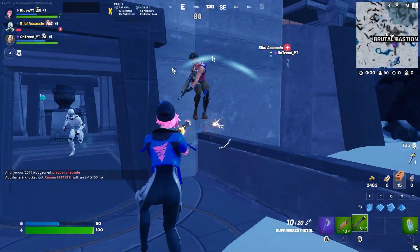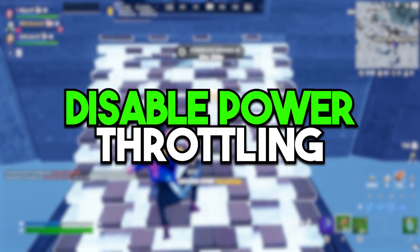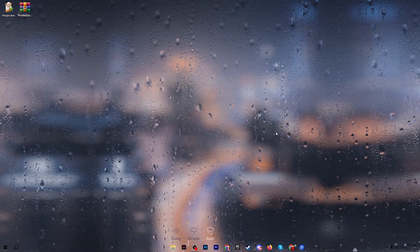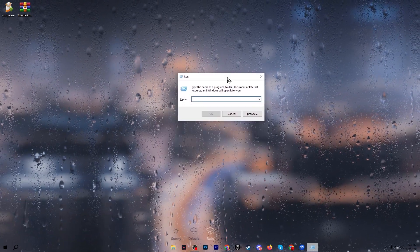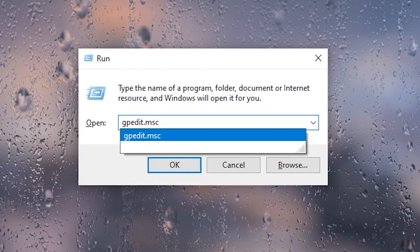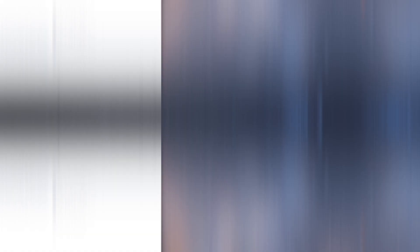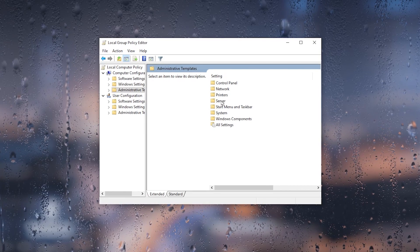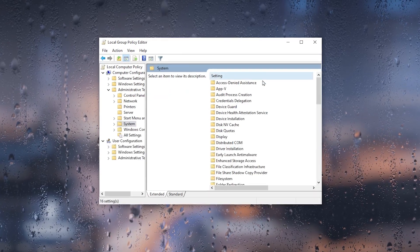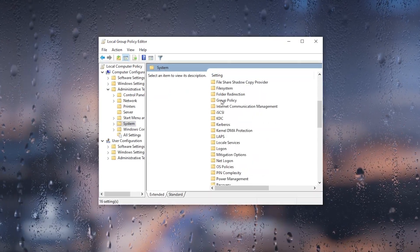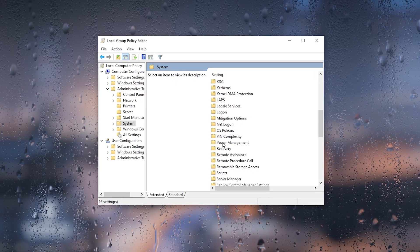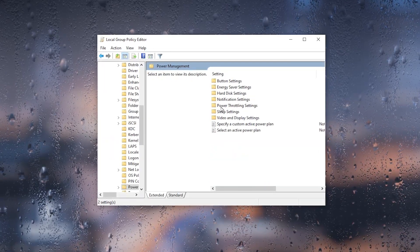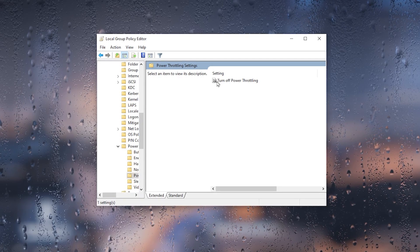In the very first step we are going to disable the power throttling on Windows. Press Windows + R on your keyboard and type gpedit.msc. Open up the settings, go to Computer Configuration, Administrative Templates, System, then scroll down and find the Power Management option.